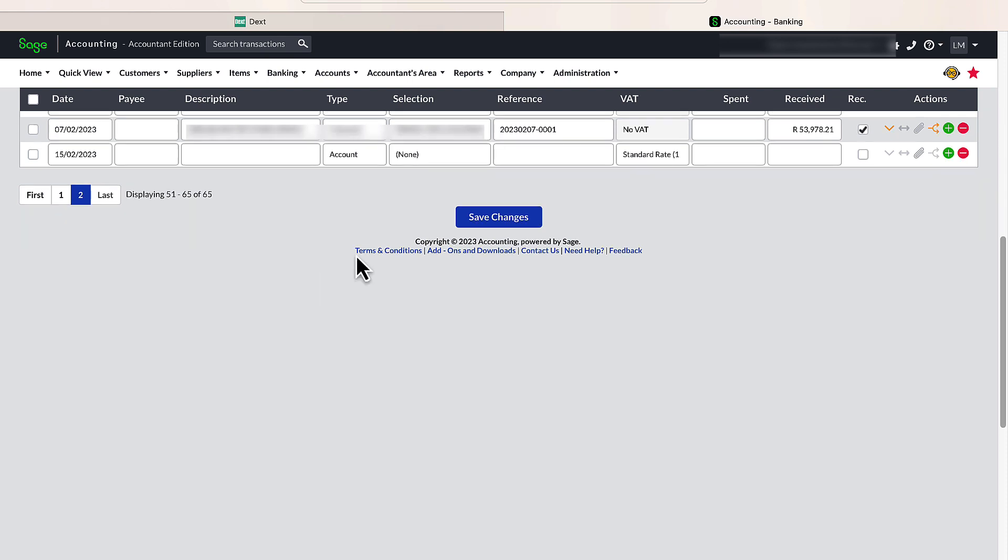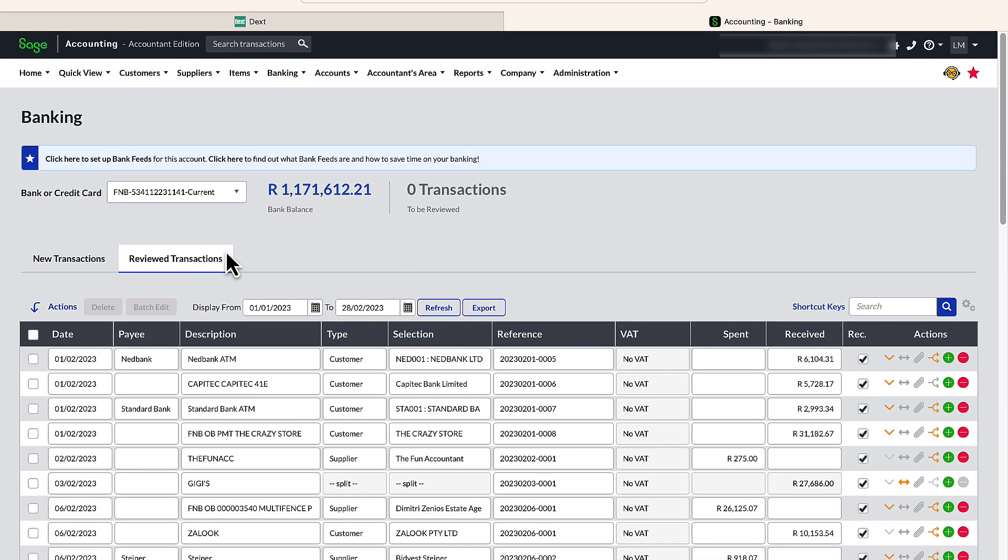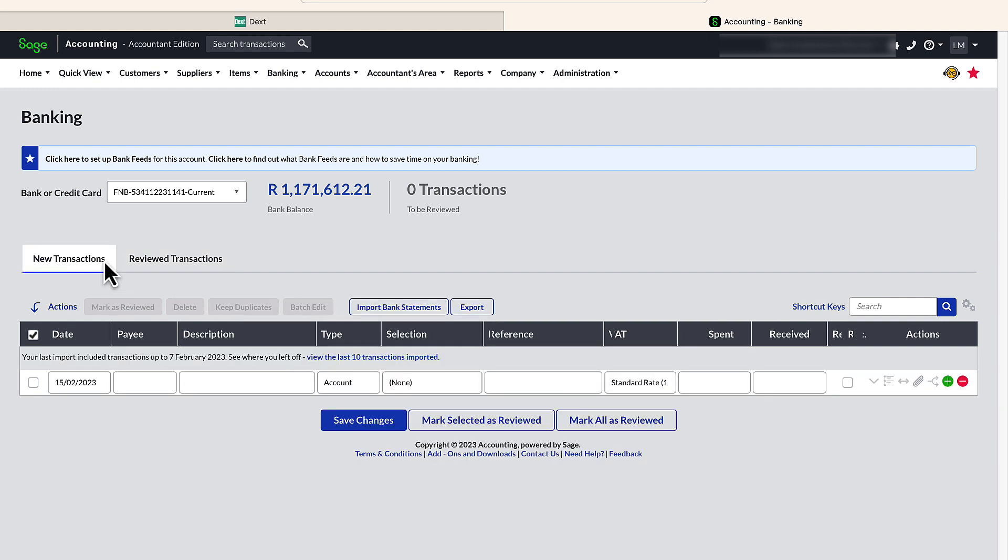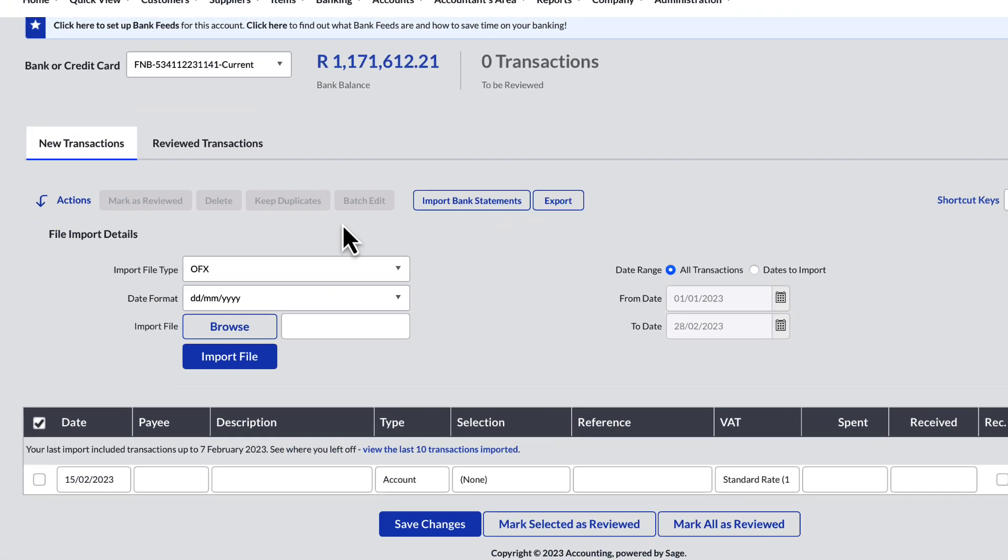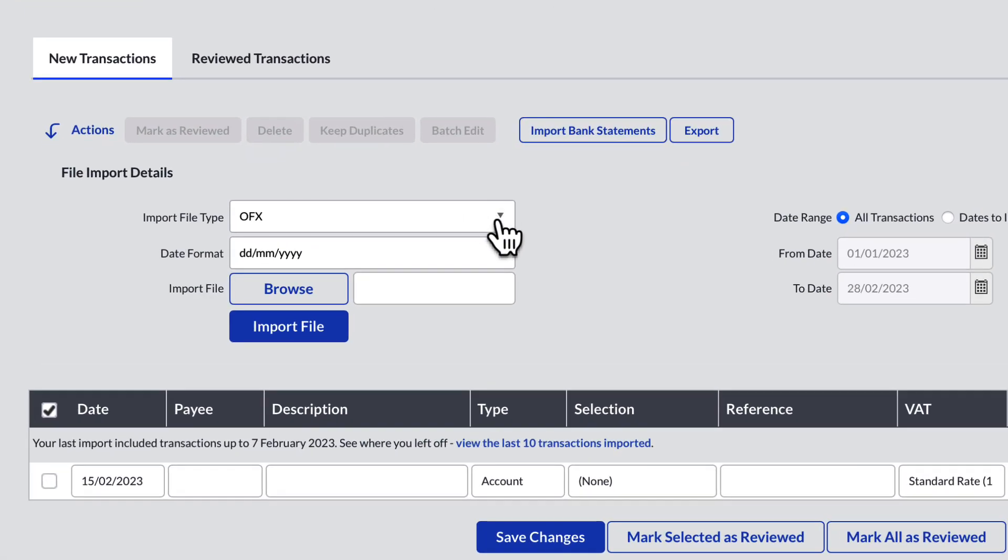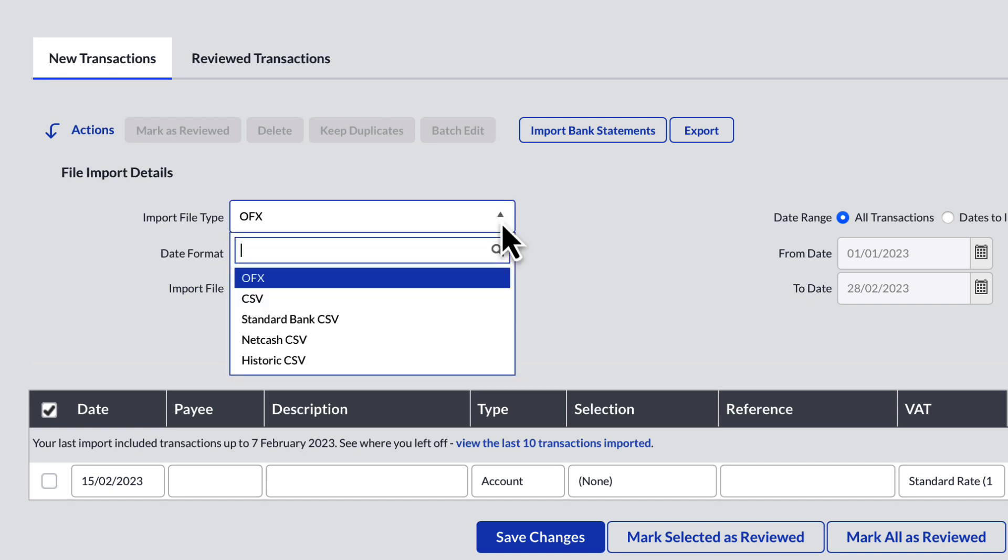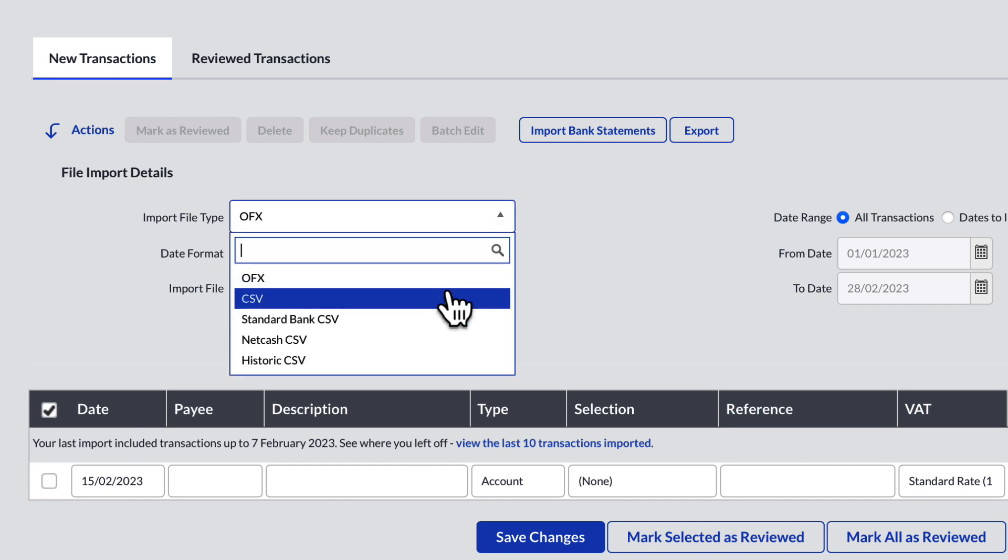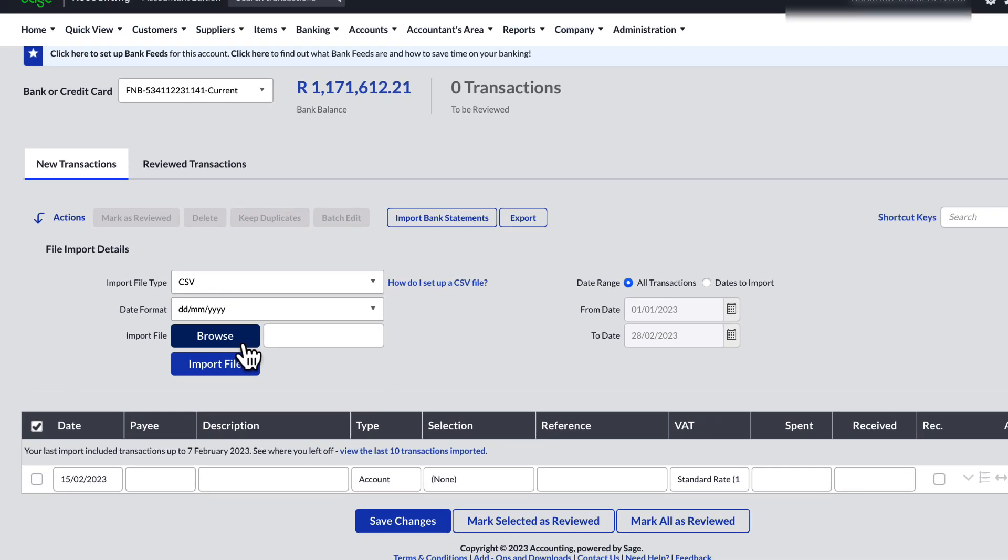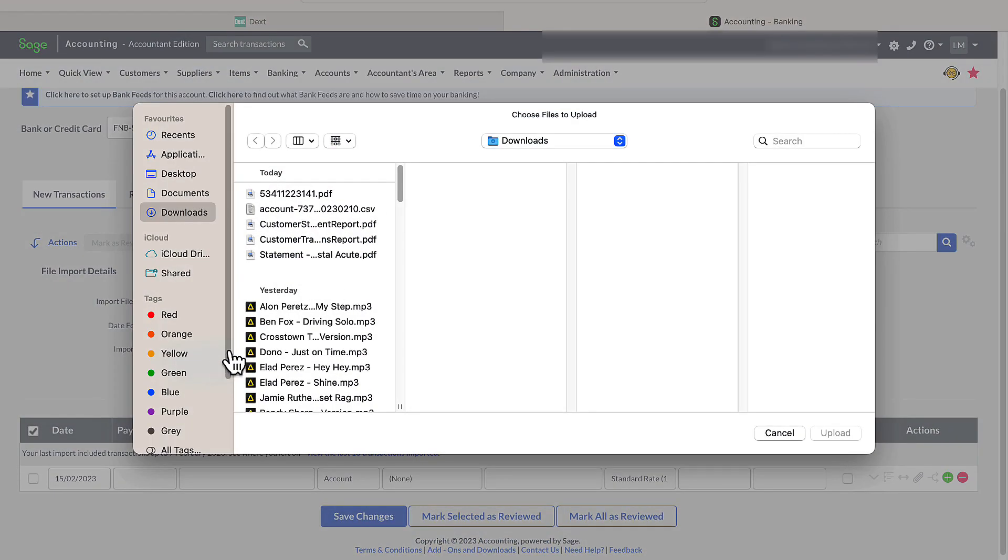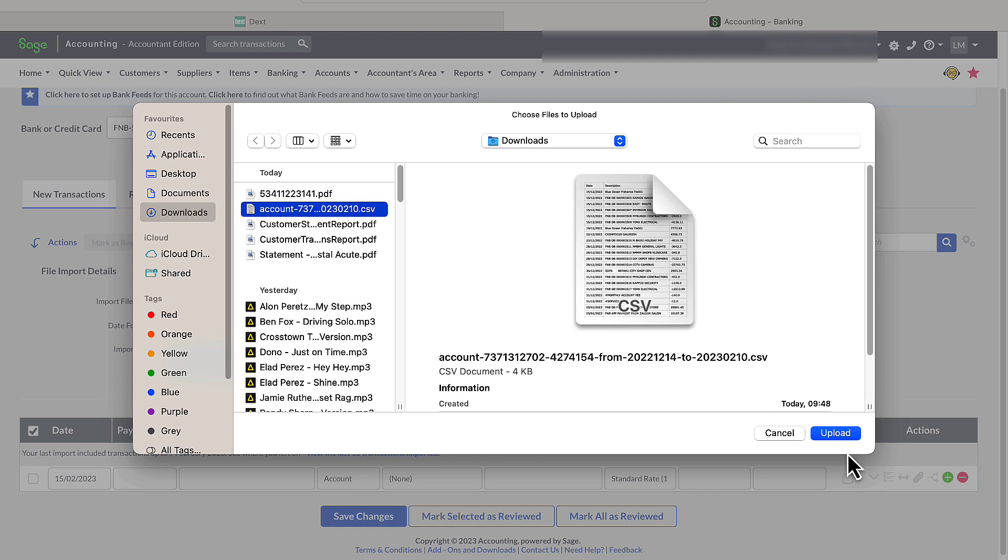To do the physical import, I scroll to the top of the page and select the New Transactions button. Then click on Import Bank Statements, which is exactly what we want to do. We have to tell Sage the import file type, which is CSV. The date format is correct. And I browse my Downloads folder to find the file I have downloaded from Dext. And here it is. Click on Upload.